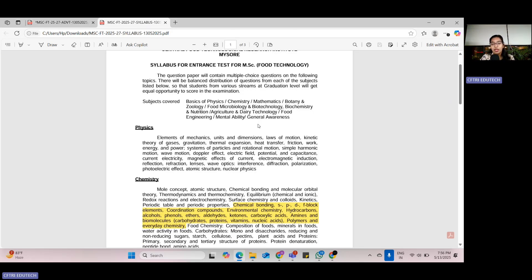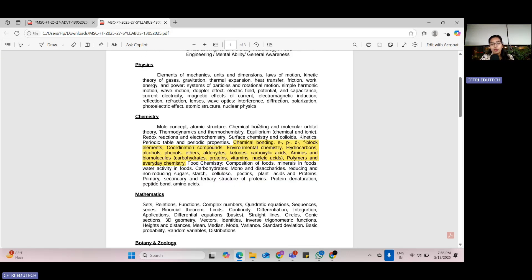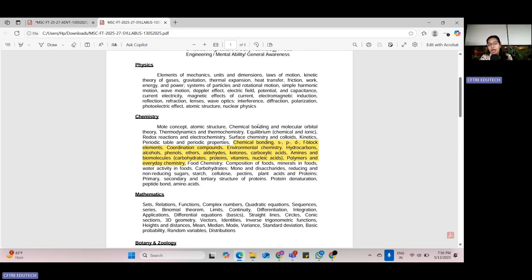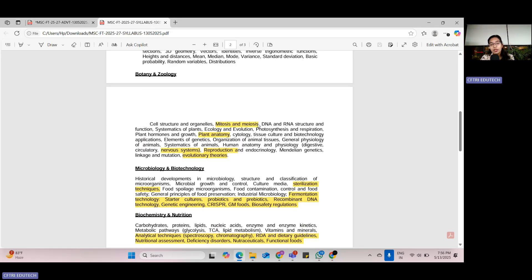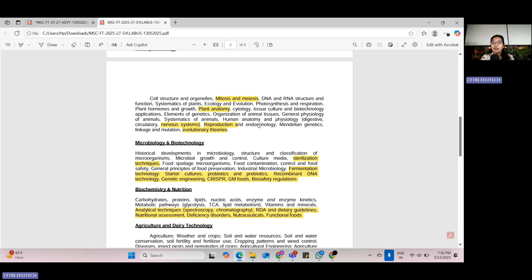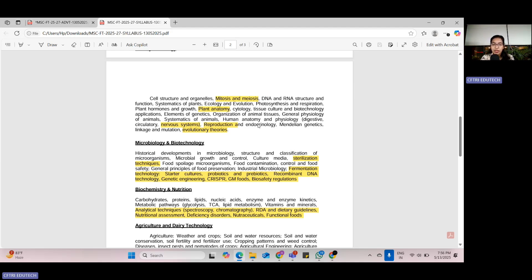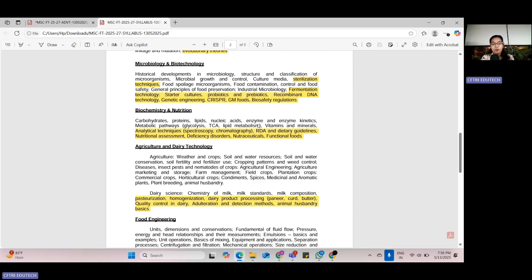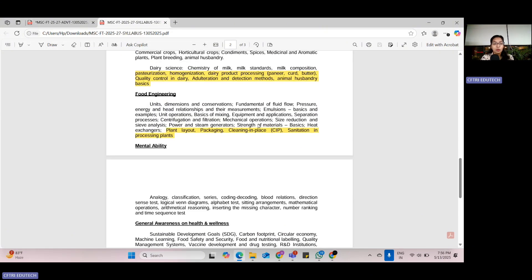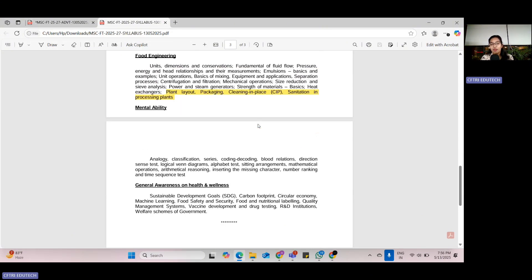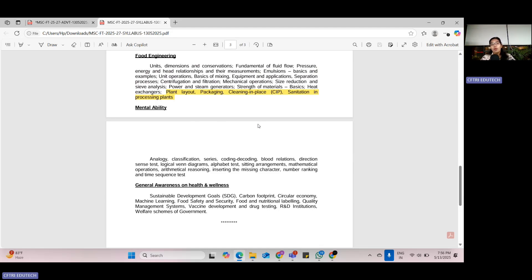We have highlighted what all things have been added new in the syllabus. Food biotechnology has entirely been eliminated; rather, core biotechnology is being given. Nutrition has been added. In dairy science, many new topics have been added. In food engineering, a lot of new topics have been added. Mental ability and general awareness are similar to previous years. But with all these changes at the last moment of your preparation,